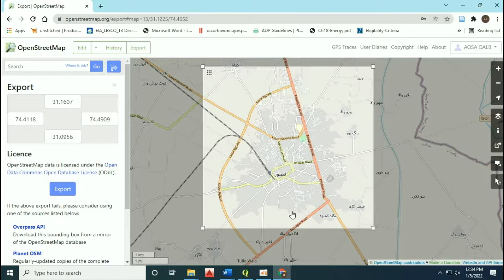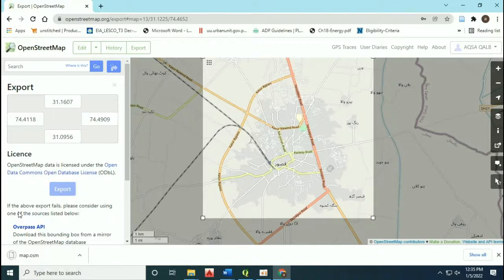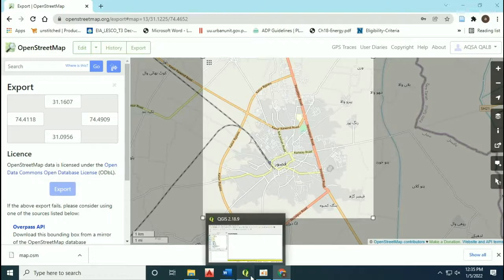You will see a file has been downloaded known as map.osm. Now open up QGIS.